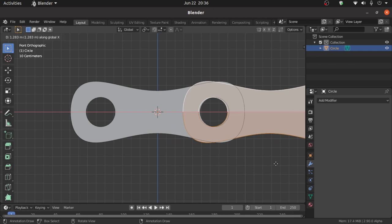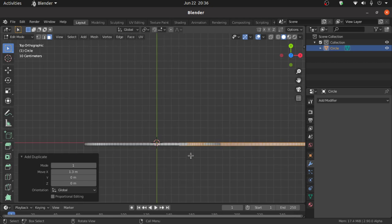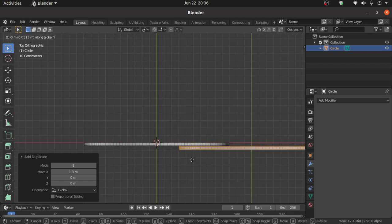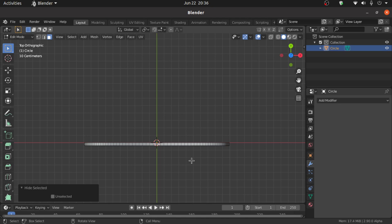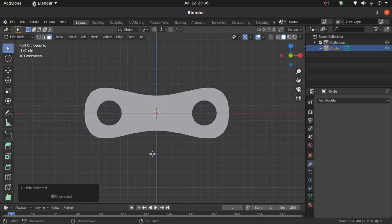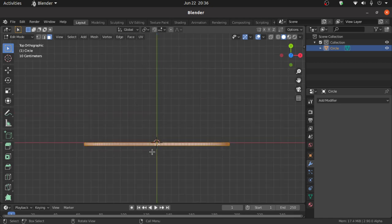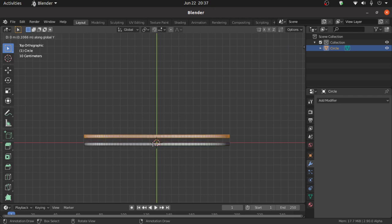Press Shift+D then X to duplicate on the X axis and align it. Press 7 for top view, then press G then Y to move on the Y axis. Press H to hide this. Press A to select all the scene objects. Press 7 for top view, then press Shift+D then Y to duplicate on the Y axis.